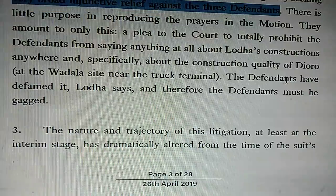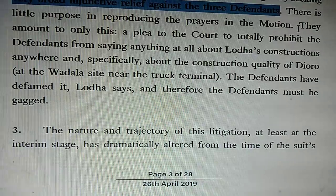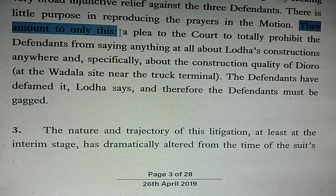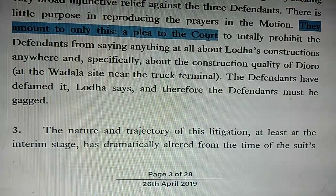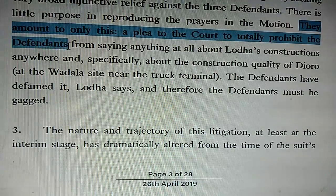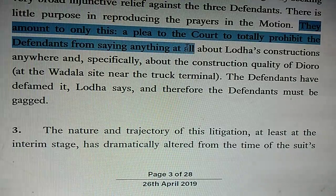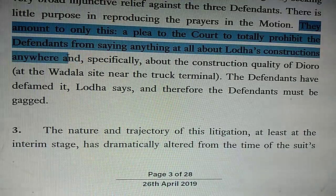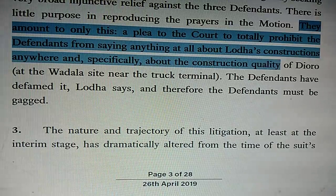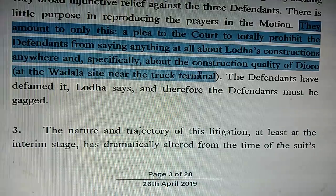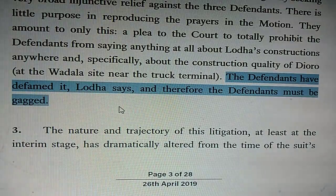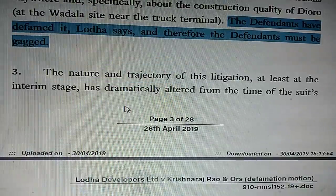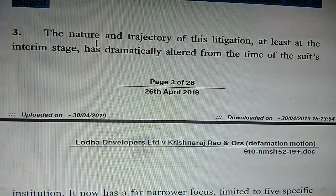'There is very little purpose in reproducing the prayers of the motion — they amount to only this.' The prayers amount to a plea to the court to totally prohibit the defendants from saying anything at all about Lodha's constructions anywhere, and specifically about the construction quality of Dioro at the Wadala site near the truck terminal. The defendants have defamed it, Lodha says, and therefore the defendants must be gagged. He has defined the heart of the whole thing.